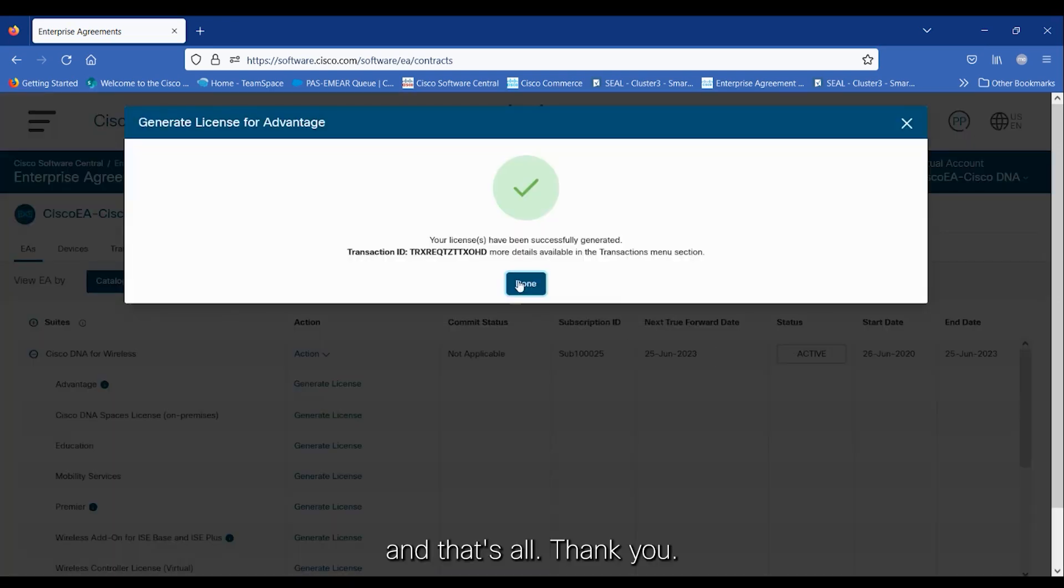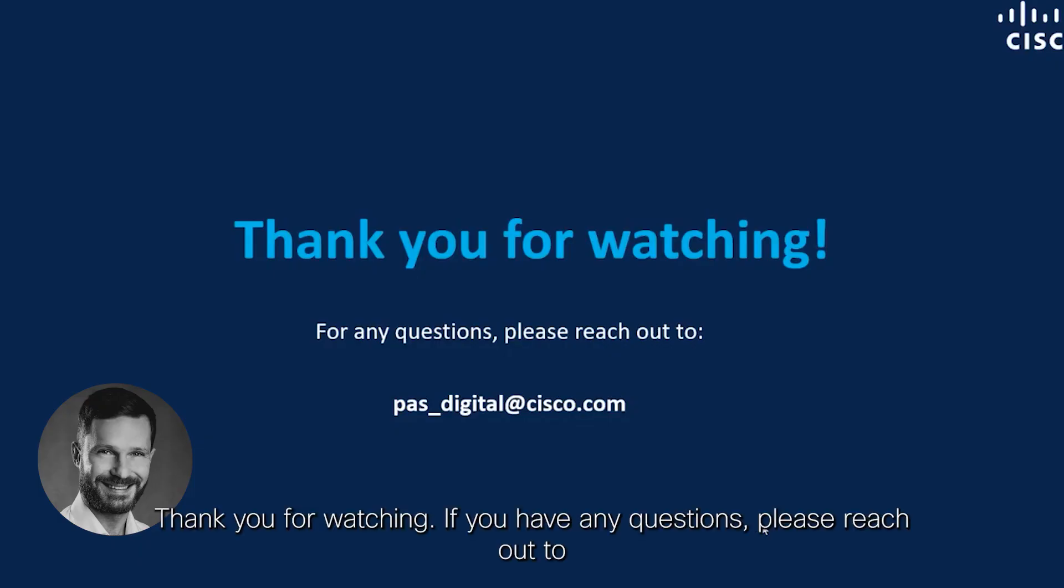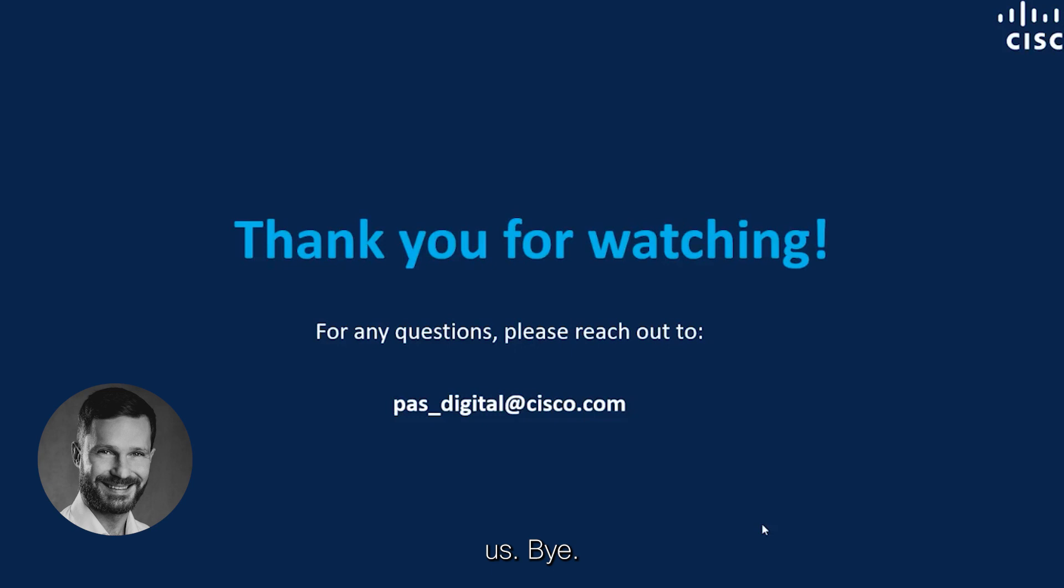And that's all. Thank you for watching. If you have any questions, please reach out to us. Bye!